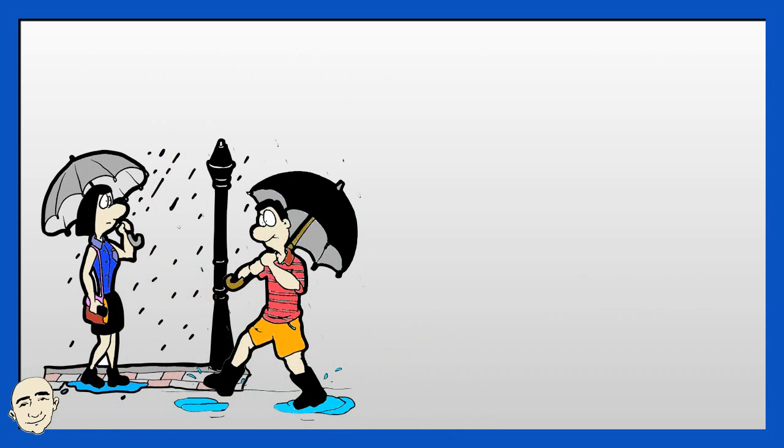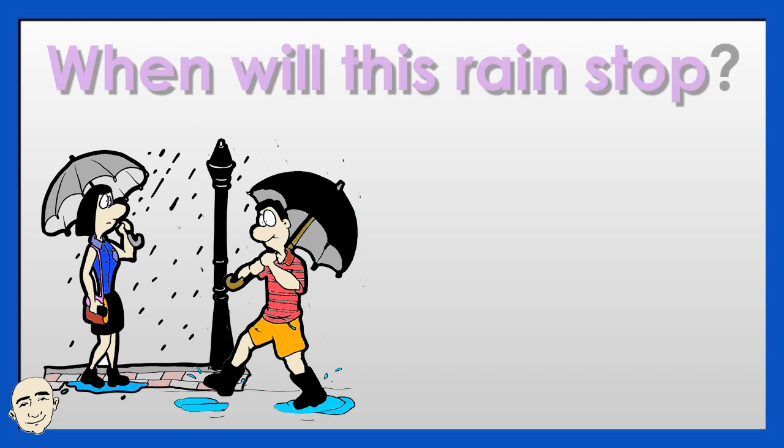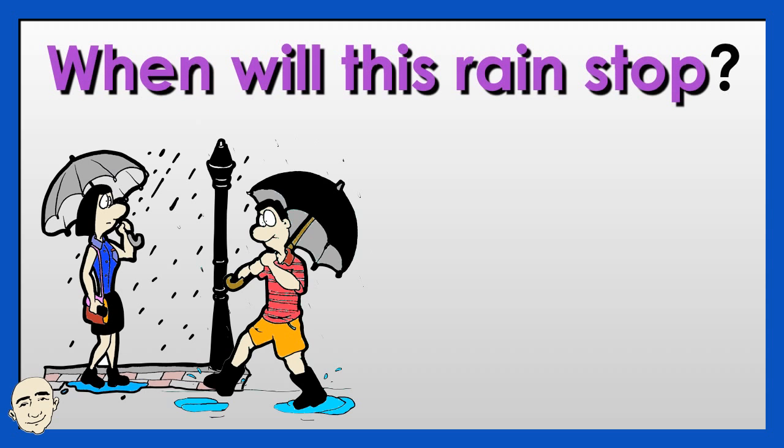When will this rain stop? The forecast says showers all week.